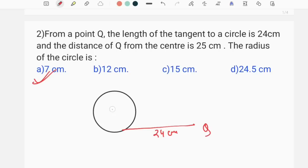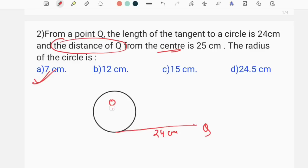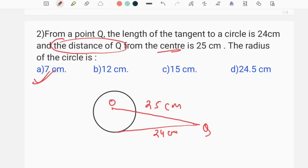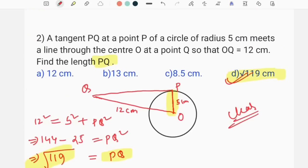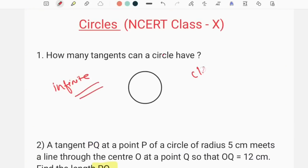This is Q, center O. The distance of Q from the center is 25 cm. If you apply the Pythagorean theorem directly, the answer is 7 cm.